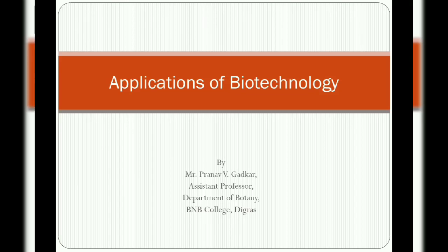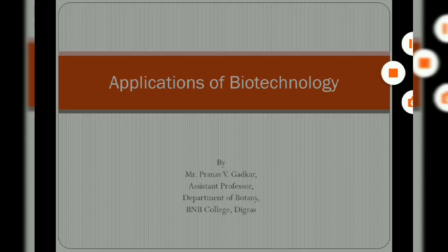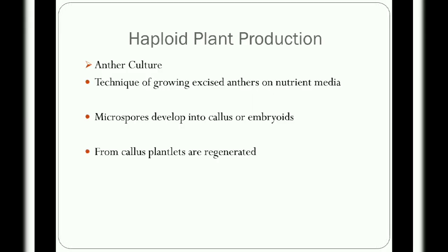Hello learners, welcome to the course Application of Biotechnology. Biotechnology is the use of living systems and organisms to develop or make useful products. It has applications in four major areas: healthcare, agriculture, industry, and environment.